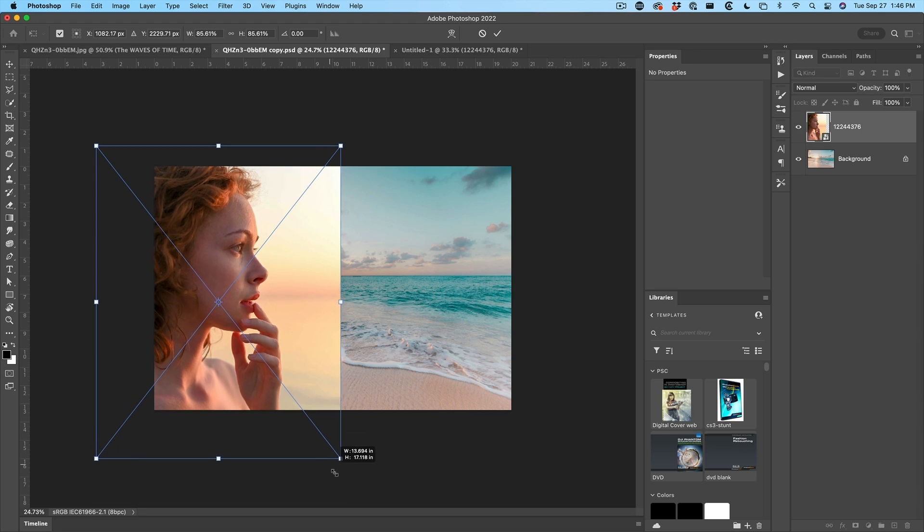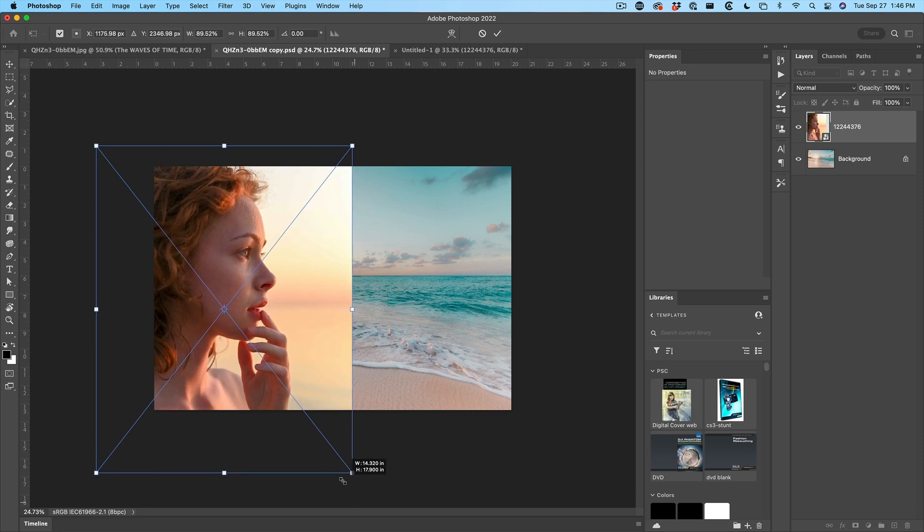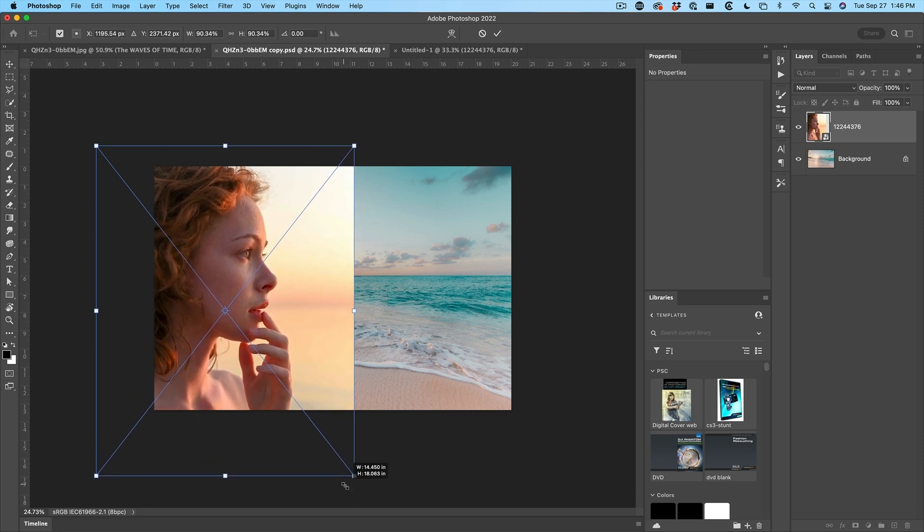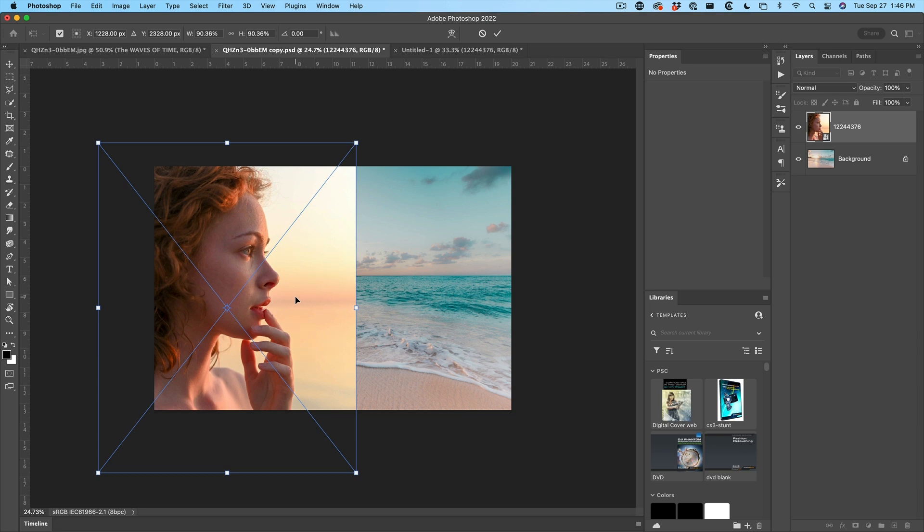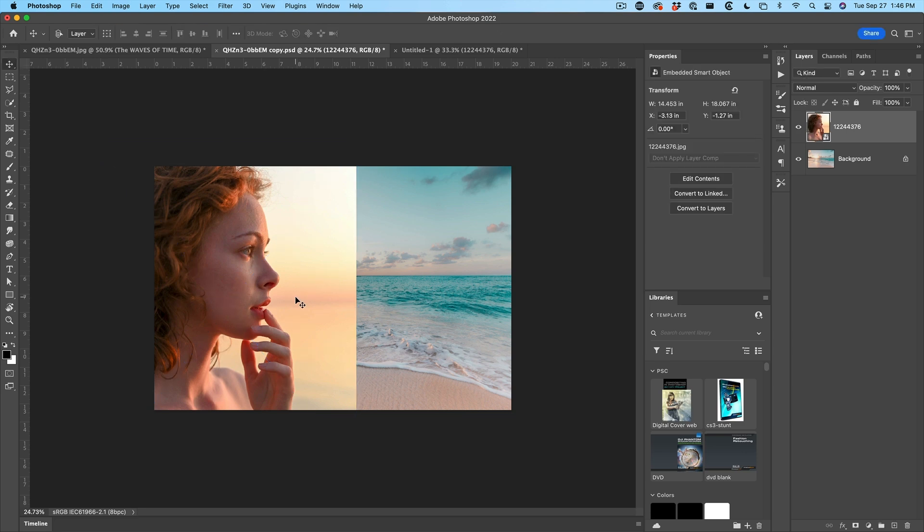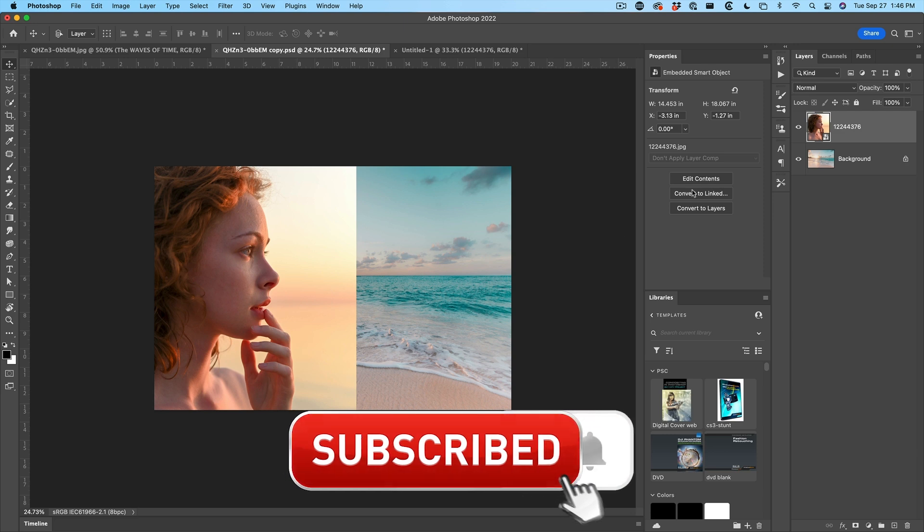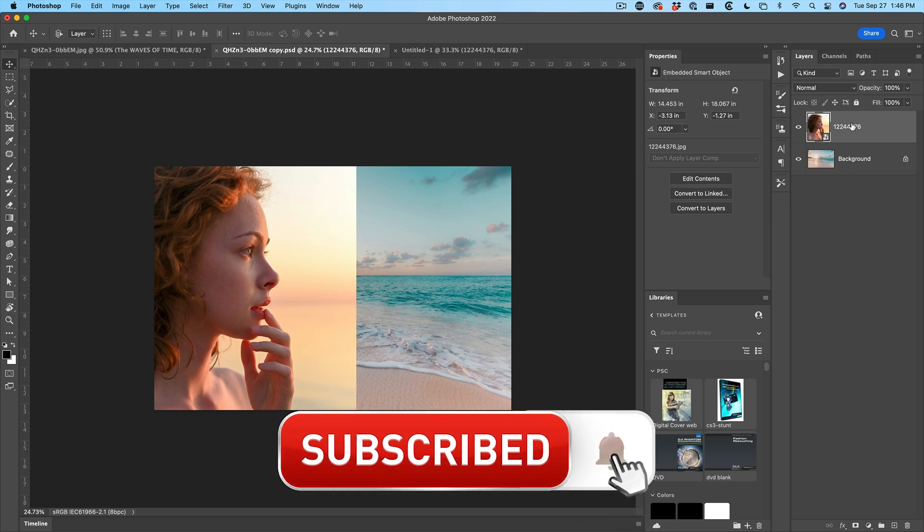Hold down the shift key to constrain it. And that's going to be a nice little combining there. Hit the enter key to apply. We've now combined the two images into two layers.